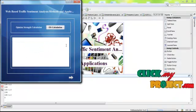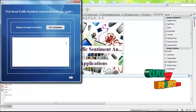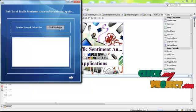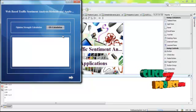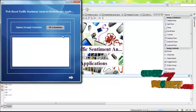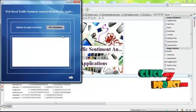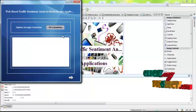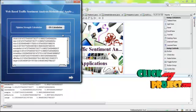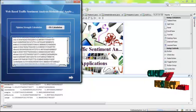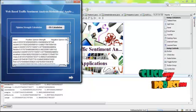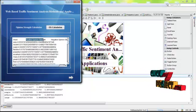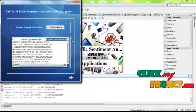After that, we have to calculate the opinion strength. These are the opinion strength for each feature. This is the positive opinion strength, negative opinion strength.